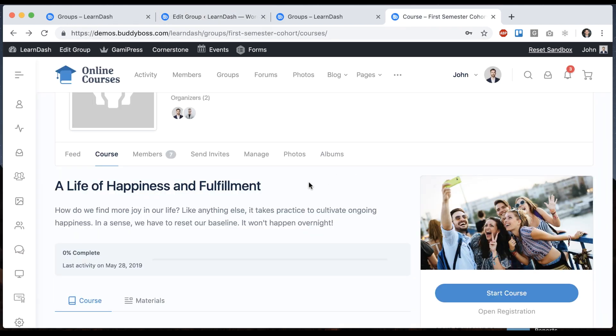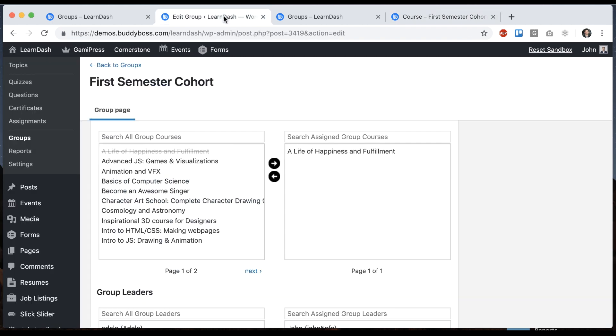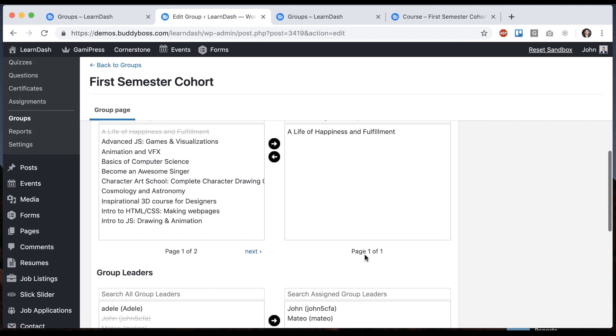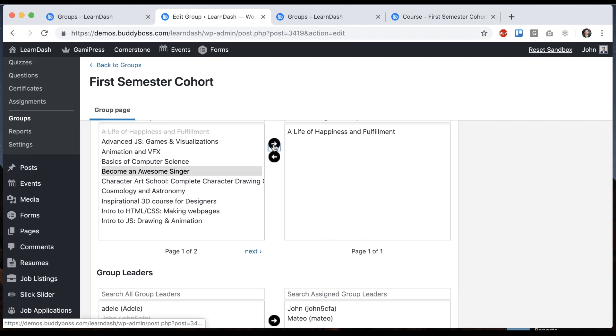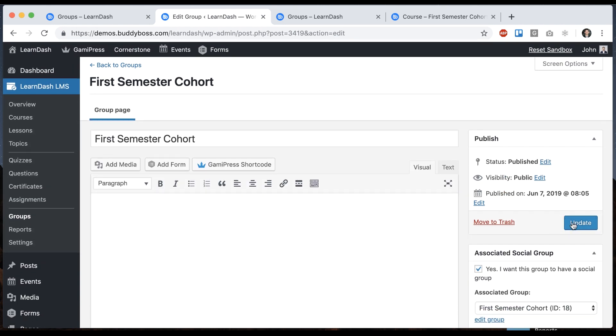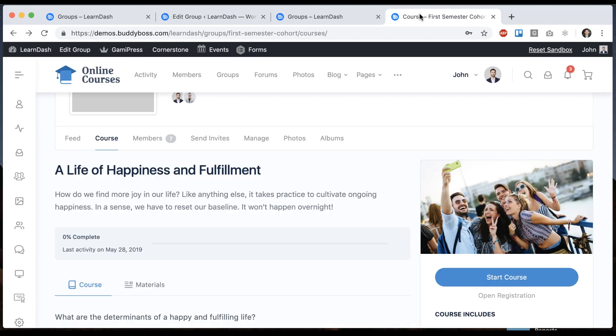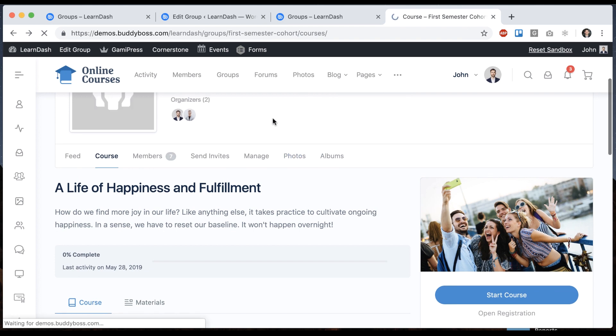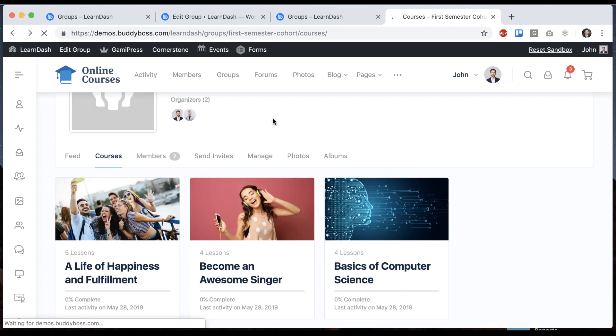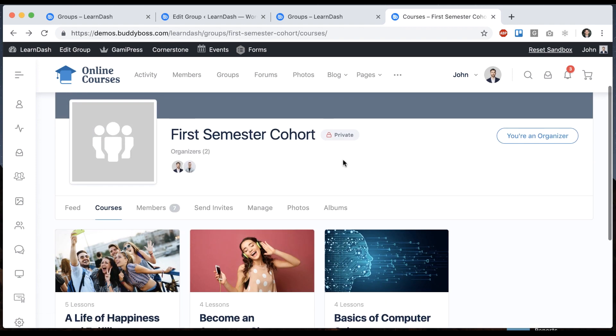And then we can also put multiple courses in this group. So if I want to do that I can just add a few different courses into the group. Let's update it. And then let's come back here and refresh.